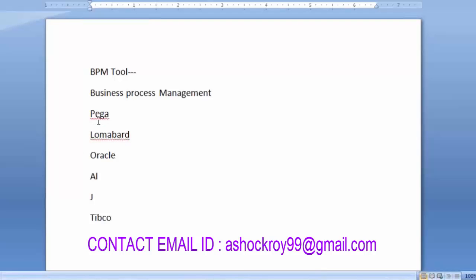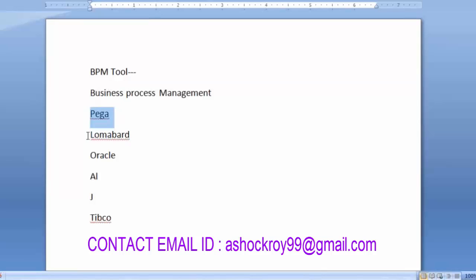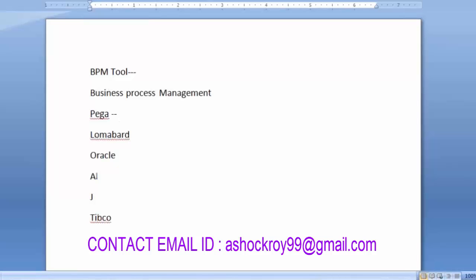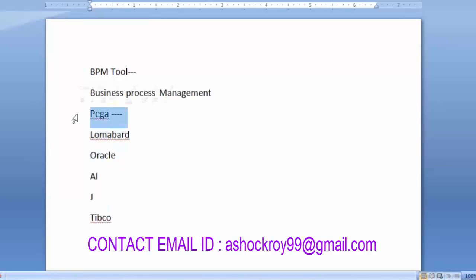There are also tools like Epion and Savvy in the market. But when we compare Pega with other BPM tools, Pega is far ahead of them. There is really no competition to this Pega tool in the BPM market.